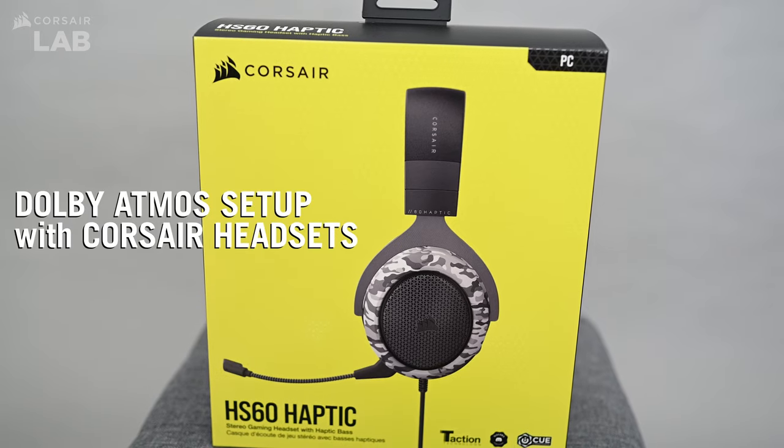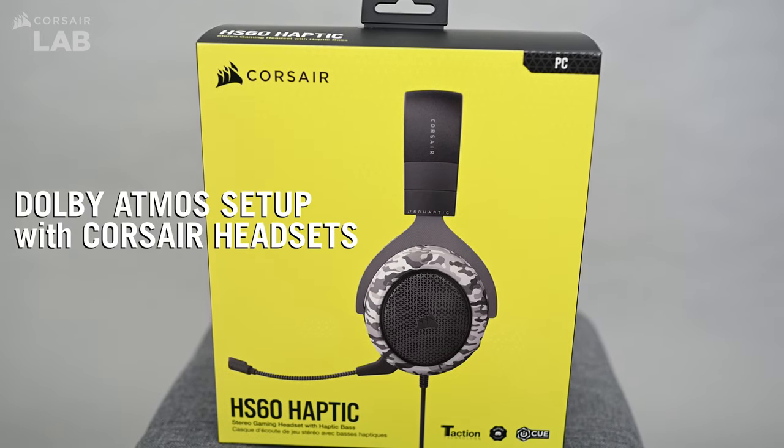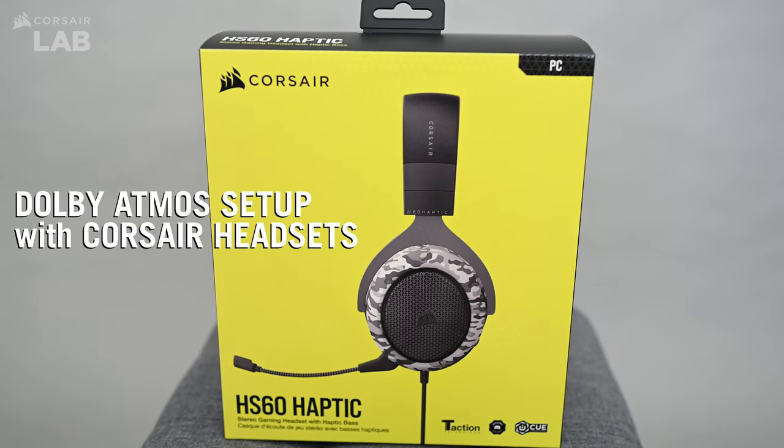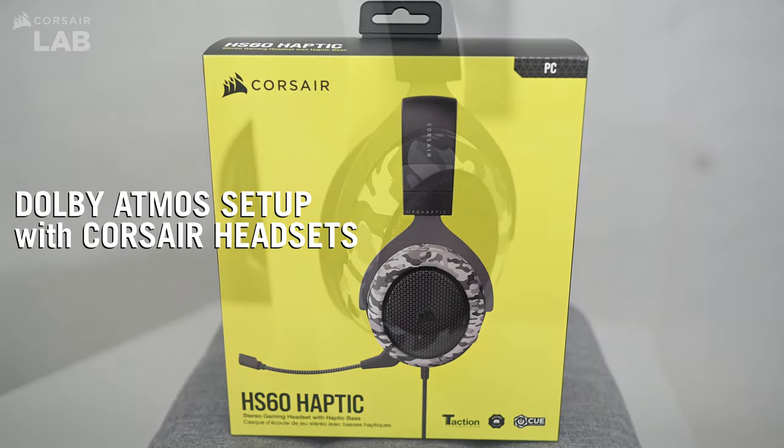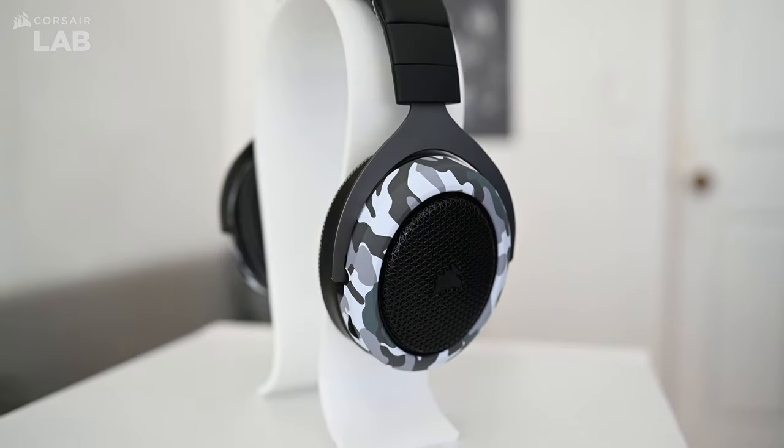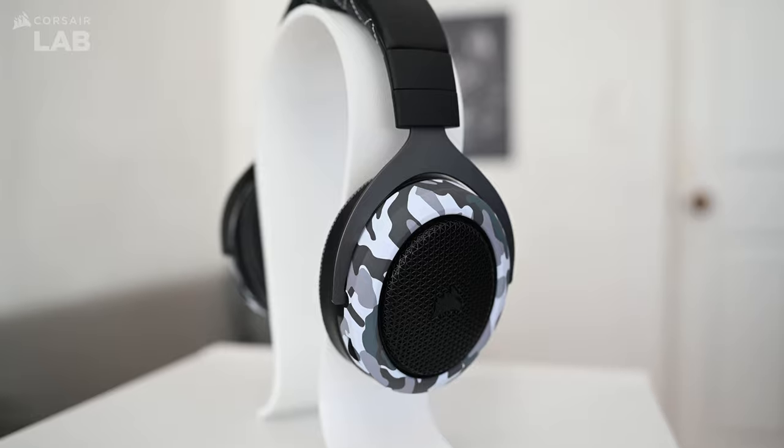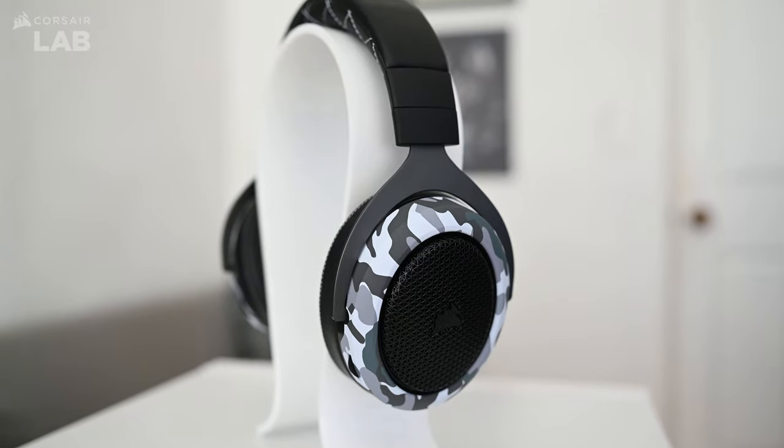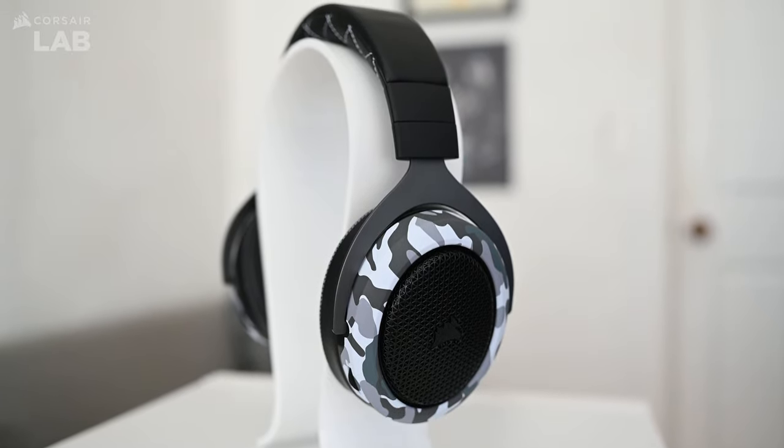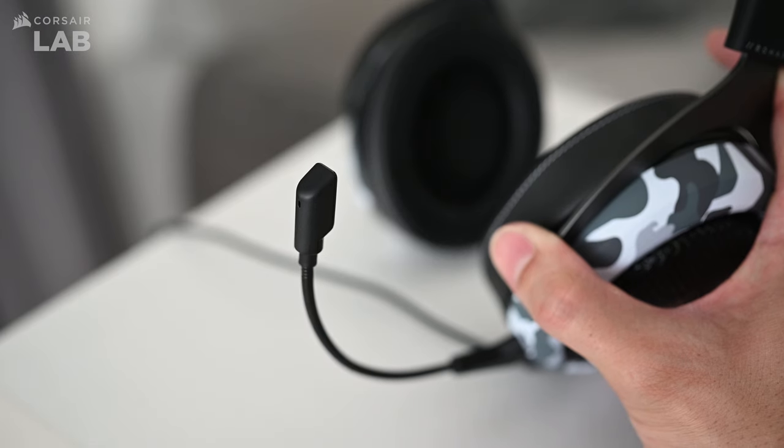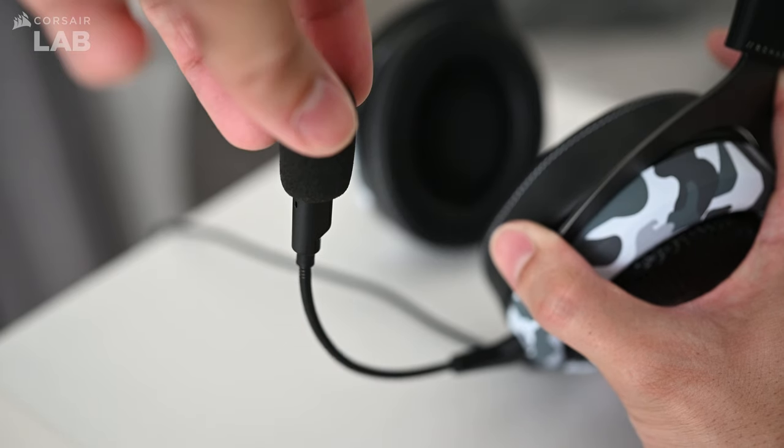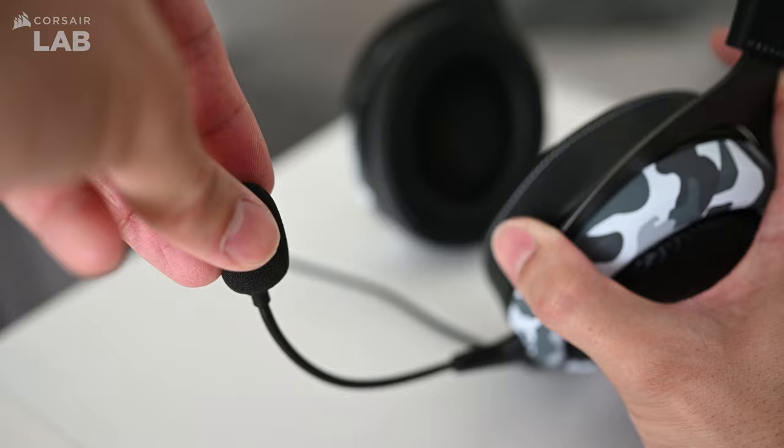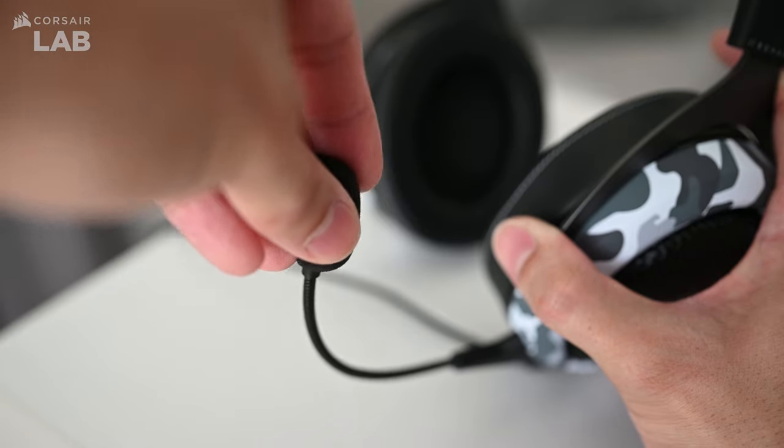Dolby Atmos is an immersive audio technology that uses three-dimensional precision to produce more realistic, more intense gaming experiences. In this video, we'll show you how to set up Dolby Atmos on your Corsair gaming headset.